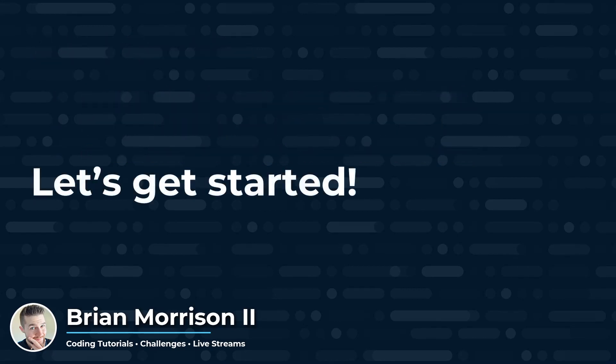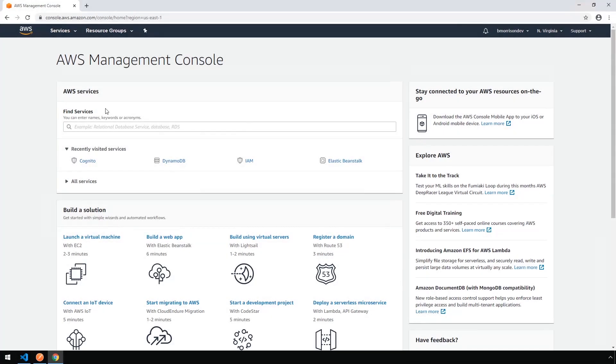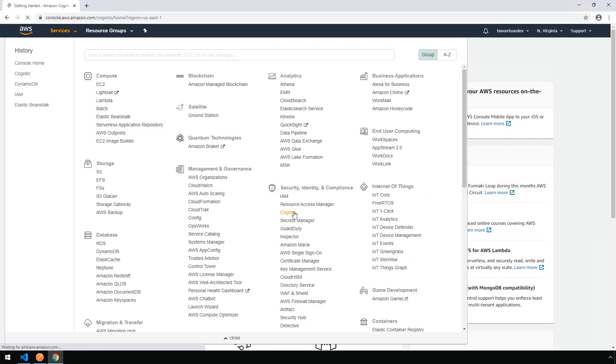All right, let's get started. Inside the AWS Management Console, let's go to Cognito by clicking on Services, and under Security, Identity, and Compliance, click on Cognito.